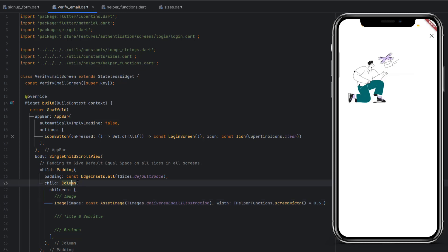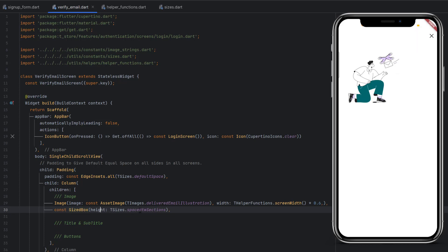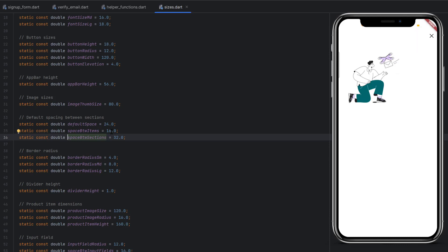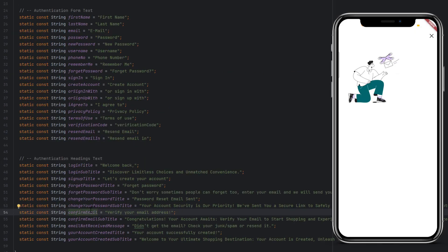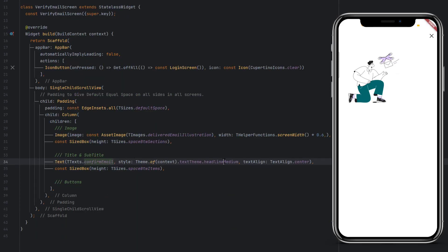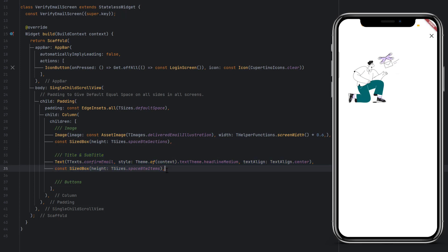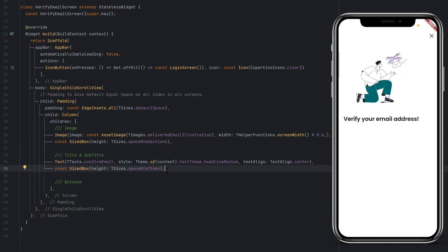It is already taking 60% of the screen. For the space at the bottom use SizedBox with height TSizes.spaceBtwSections (32). Space between items is 16. For the title and subtitle, use the Text widget — we will use TTexts.confirmEmail, which we have already defined as 'Verify your email address'. As a style we use headlineMedium theme, and textAlign will be center. Then add a space between items. The column is currently not covering the full width, but once we have everything aligned it will automatically take full width. You can also wrap the column with a SizedBox and set it to full width if needed.